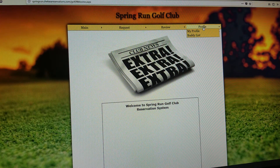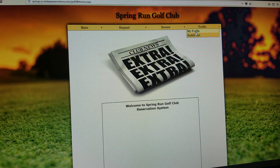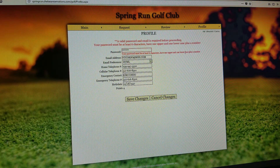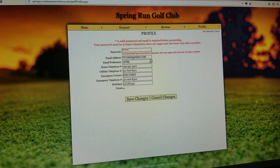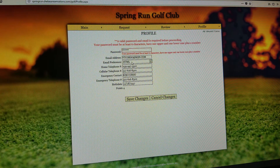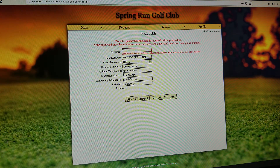If you go to Profile on the far right-hand corner and then click on My Profile, you'll be able to update your password. If you have a new email address, you'll be able to go in and change your email address and email preferences if you choose.